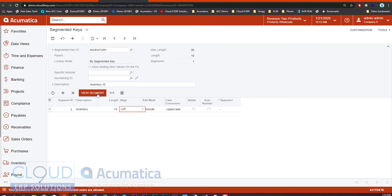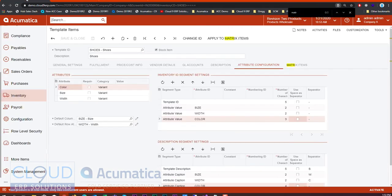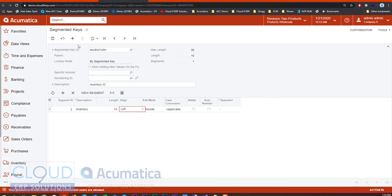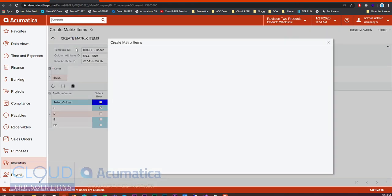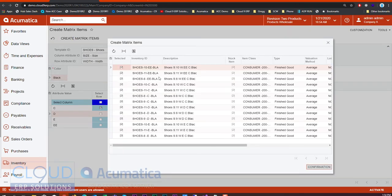We could have reconfigured the template to include fewer characters. We're using five for the template ID, two for size, two for width, and three for color — this adds up to more characters than the inventory segment length allowed. But I'm going to make this 15 and hit Save. Going back to Create Matrix Items, I'll hit Create Matrix. Now the duplicate ID problem goes away because we can indicate the unique attributes. We now have a unique item code, so we'll hit confirmation.